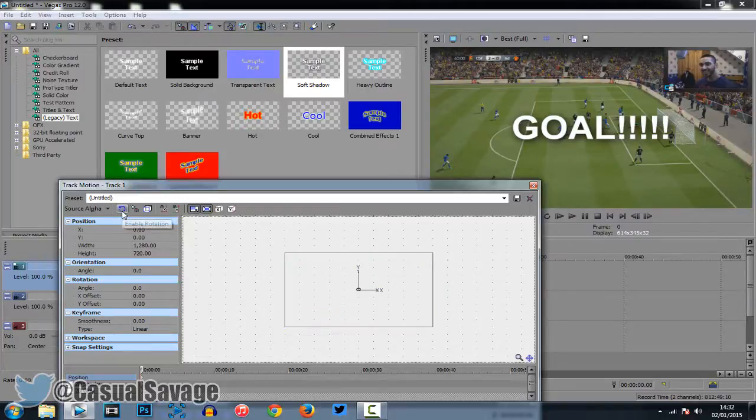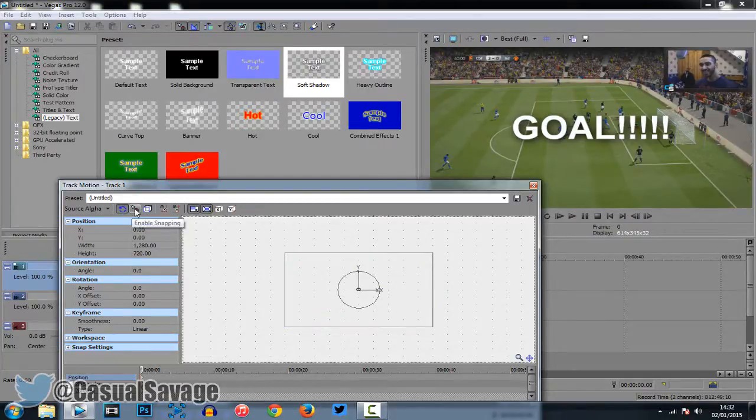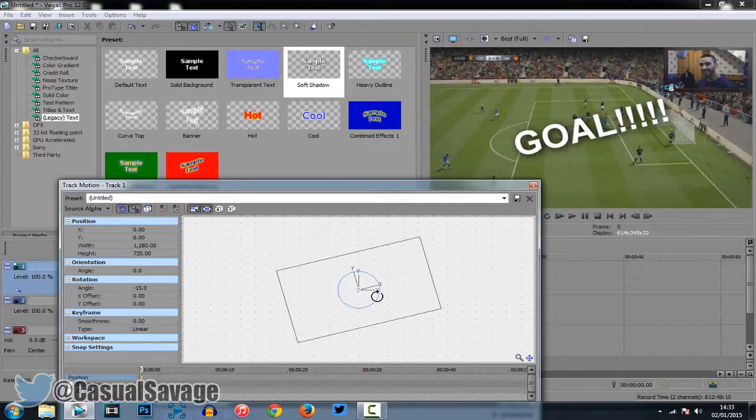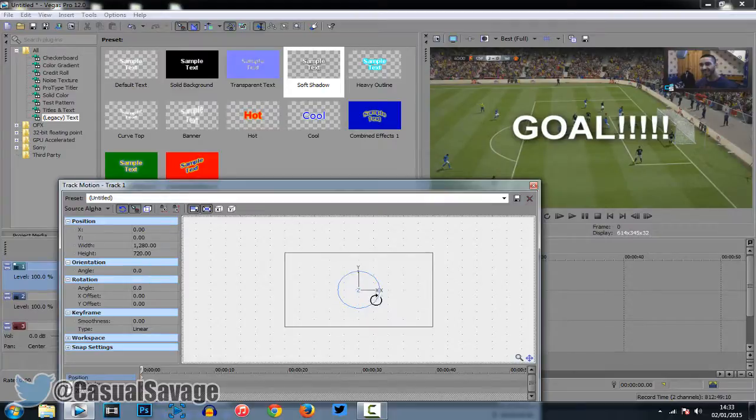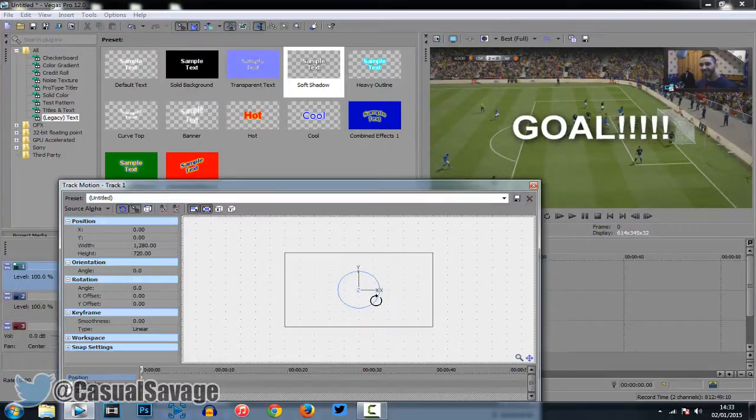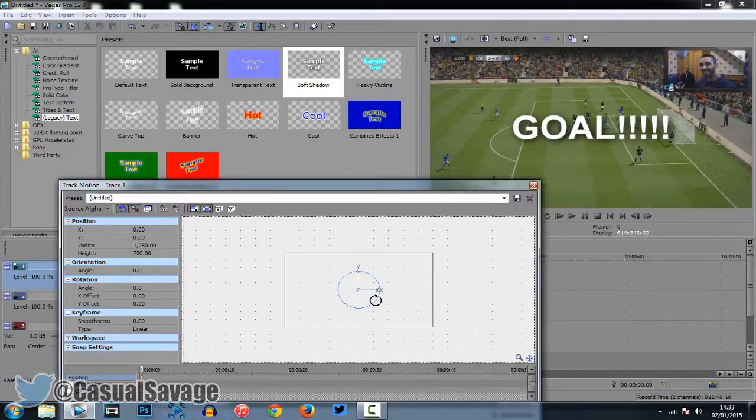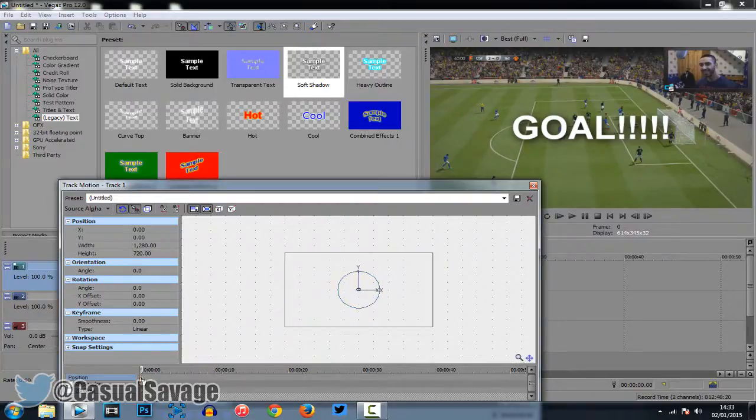Come here and make sure enable rotation is checked. Now, you can enable snapping, it is up to you. Snapping, you can see, it just does that. Now, snapping can be good in some situations depending if you want to use it or not. For me, I will use it.